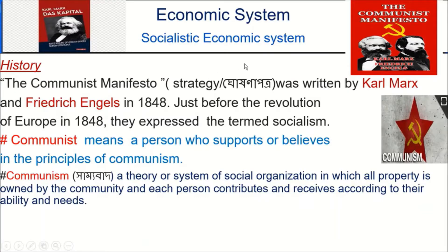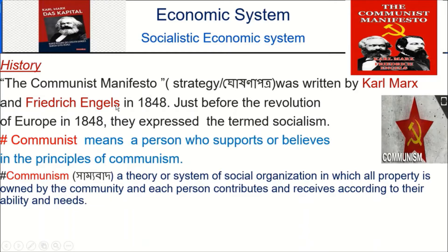Socialistic economics means Somasantric Orthonotic Babostha, and capitalistic means Dhanotantric Orthonotic Babostha. The Communist Manifesto was written by Karl Marx and Friedrich Engels in 1848, just before the revolution of Europe in 1848, and they expressed the term Socialism.